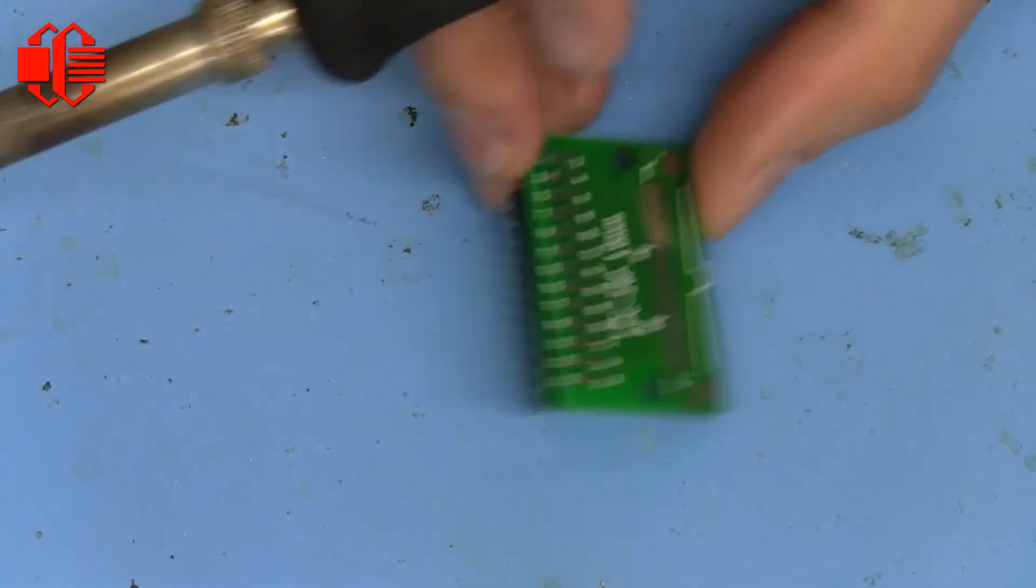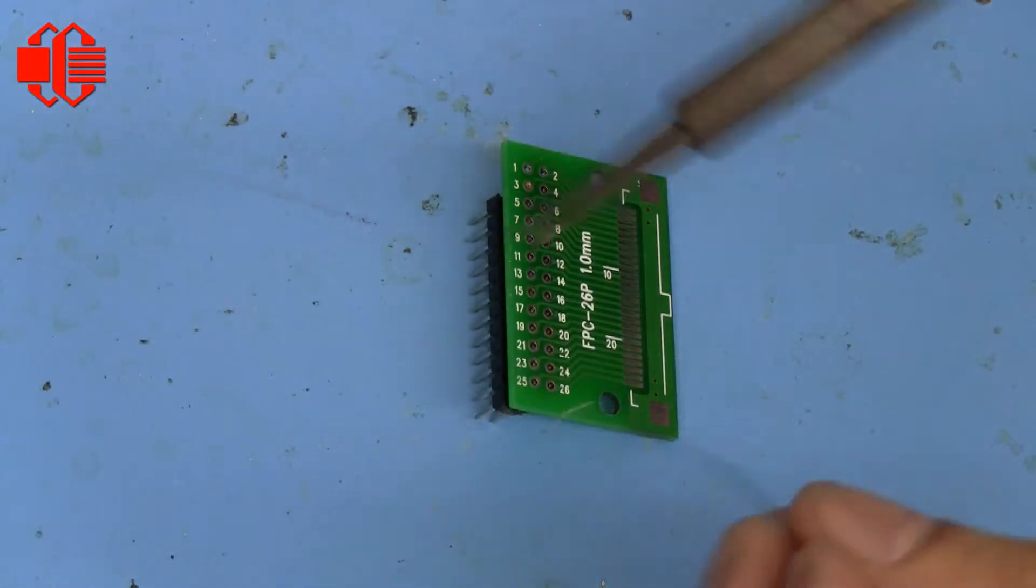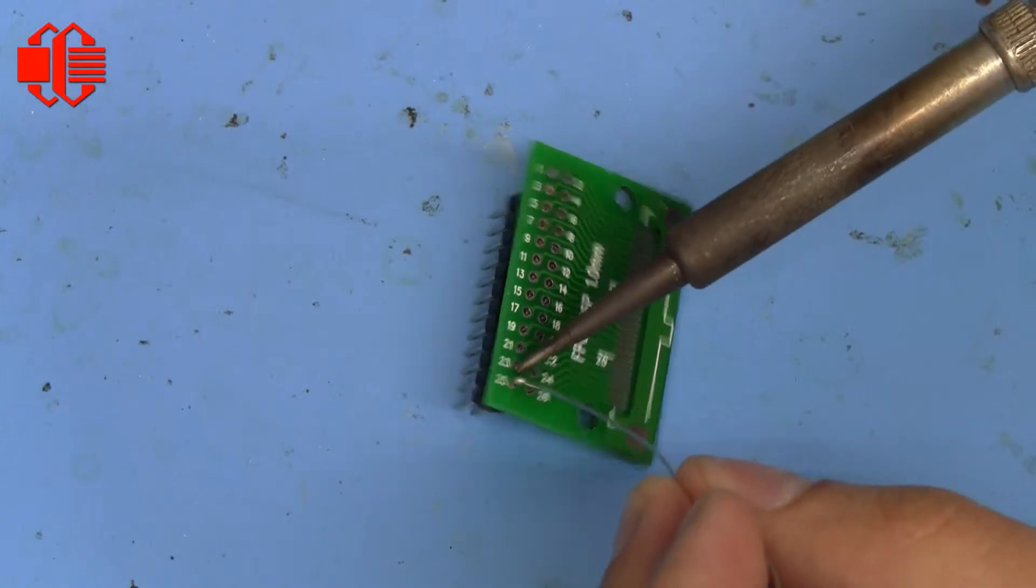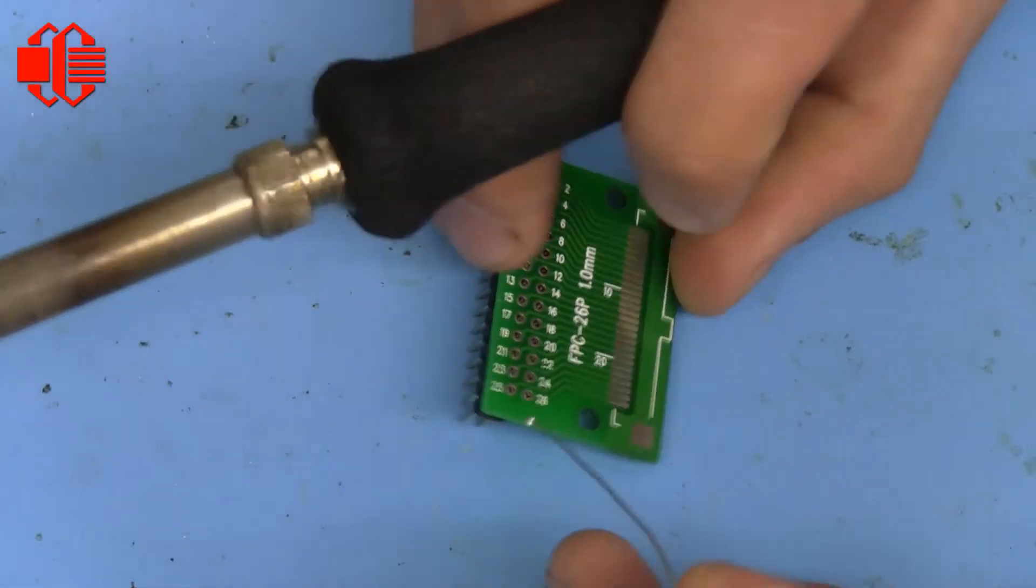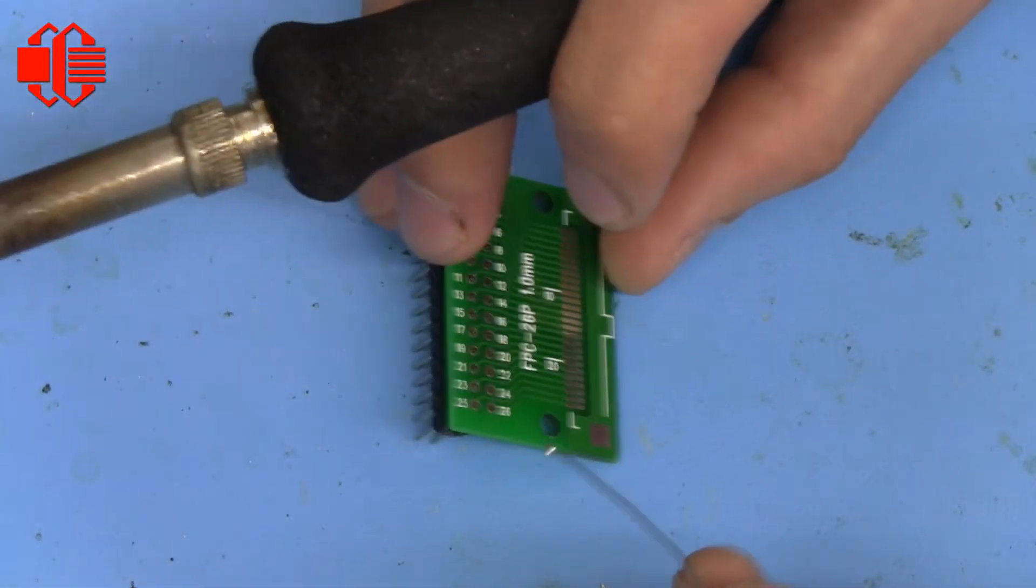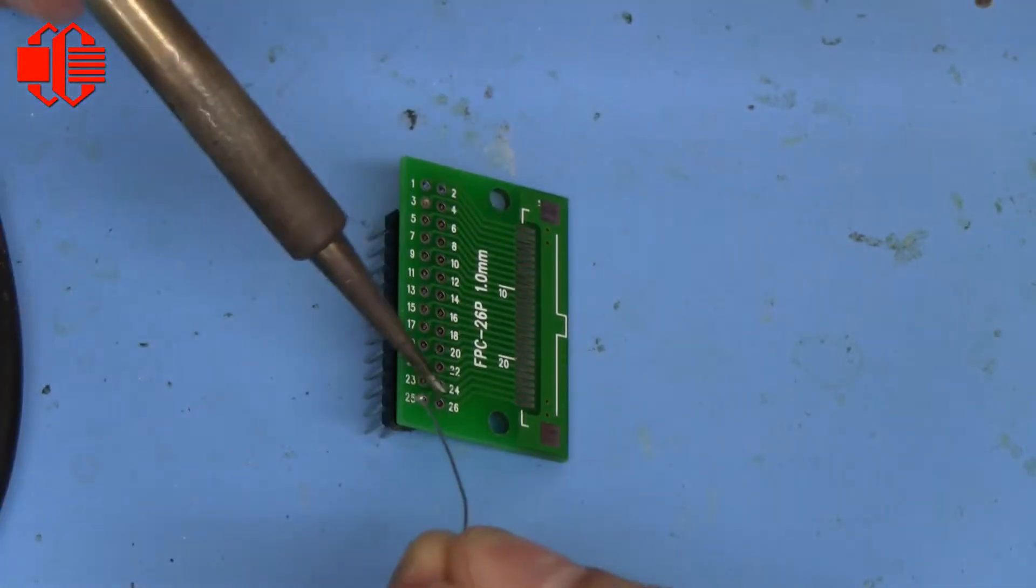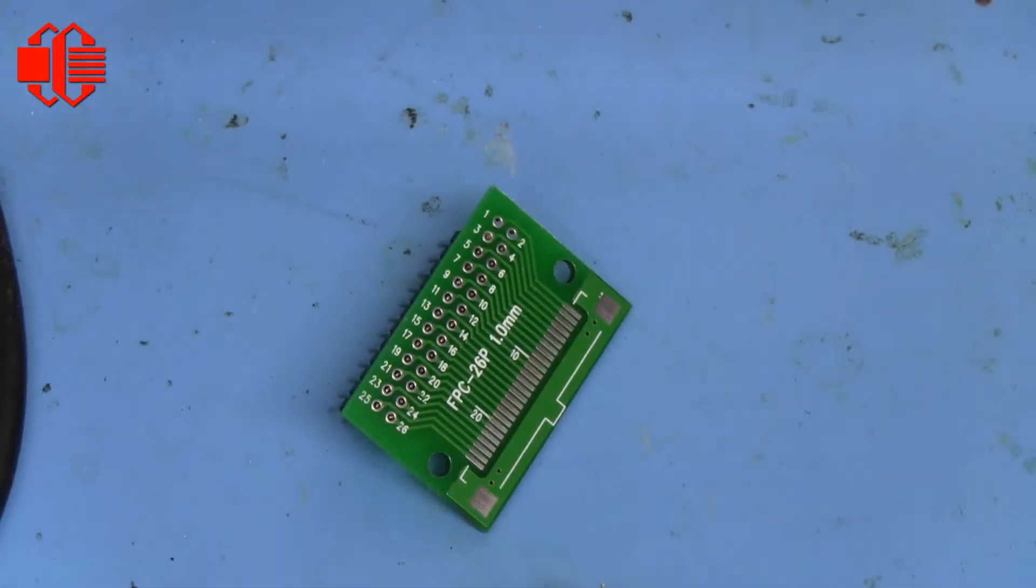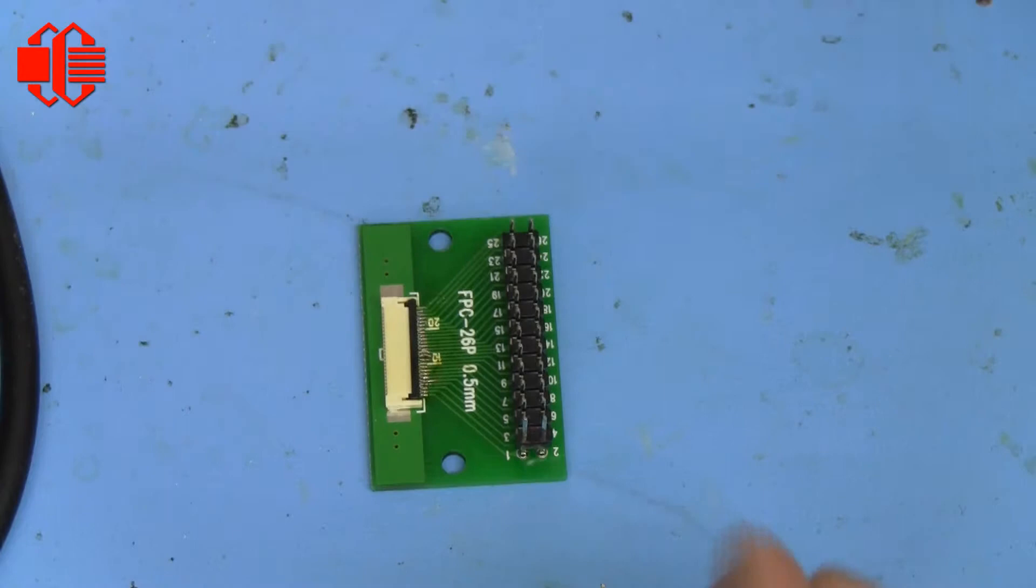And then we can either solder from the top side or solder from the bottom side. I personally think it's easier to solder from the bottom side. Maybe not on this one. Just solder from the top.